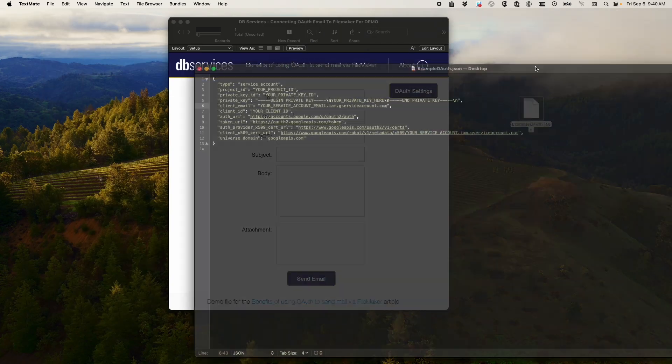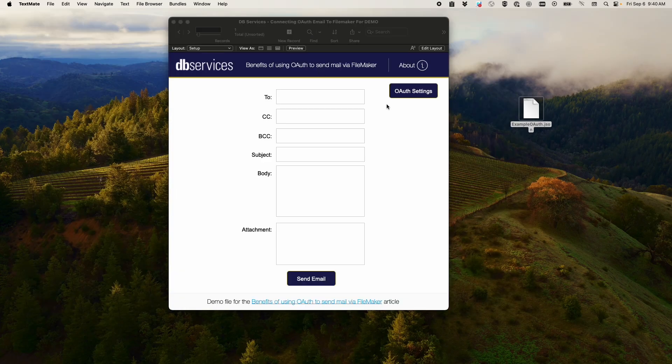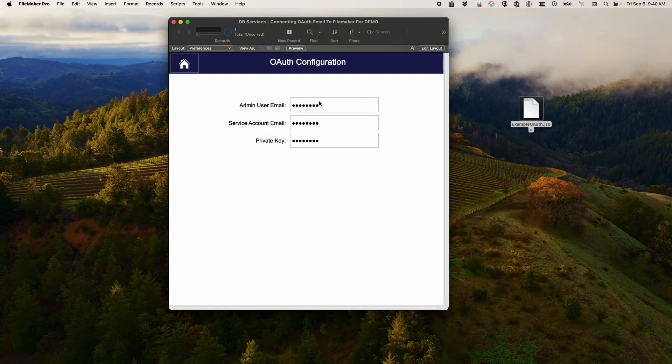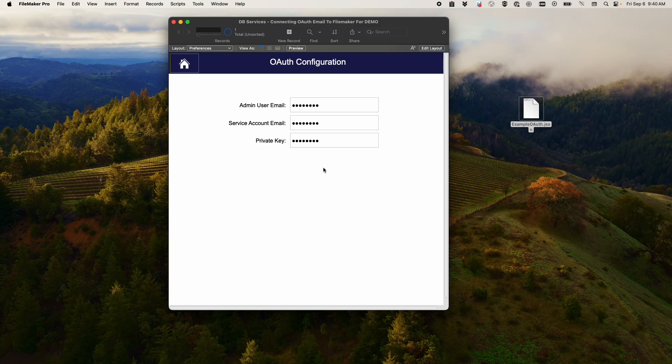Now, what you're actually going to need out of here is the admin user email, which will be the email address that you use to access the admin console, either the Google Workspace admin or the Microsoft Azure admin console. The service account email address, which you can find either in that JSON or you can copy it from the admin console, and then the private key.